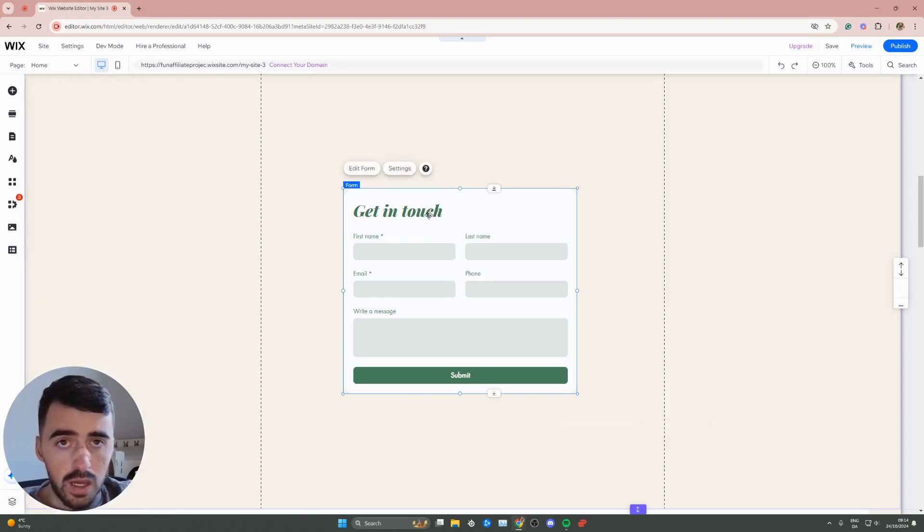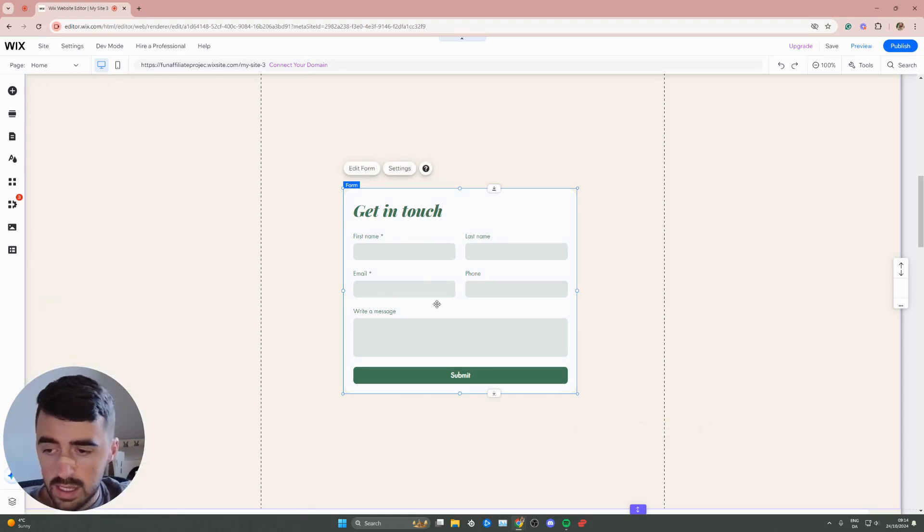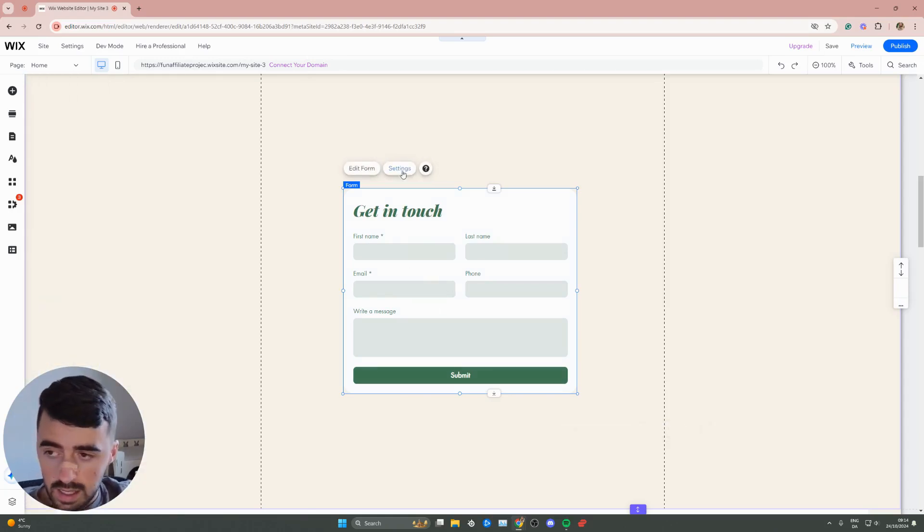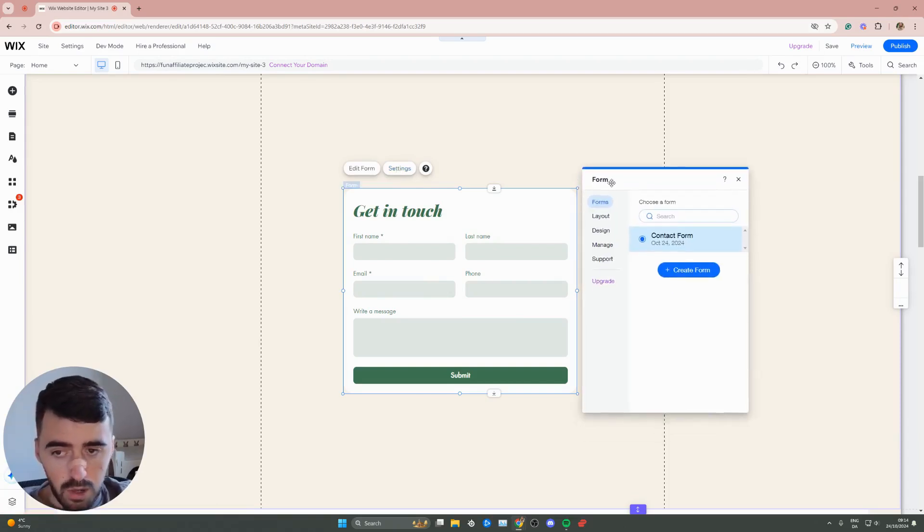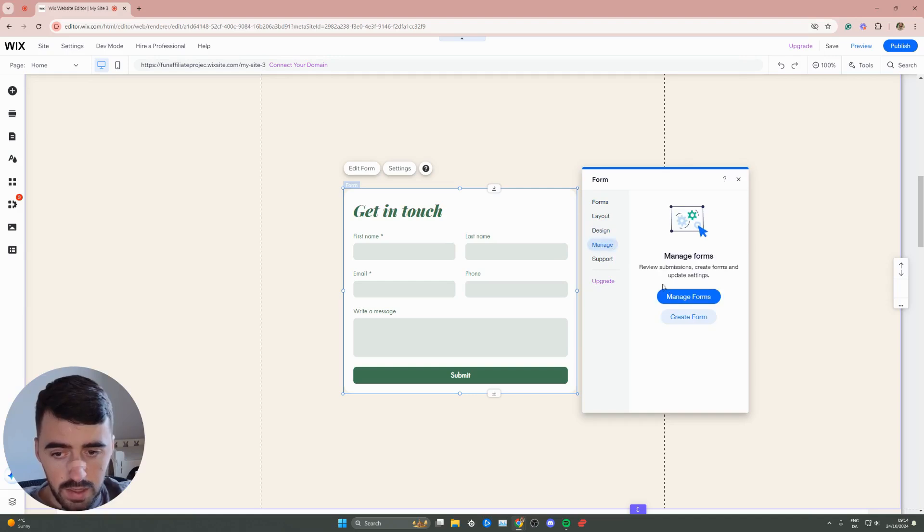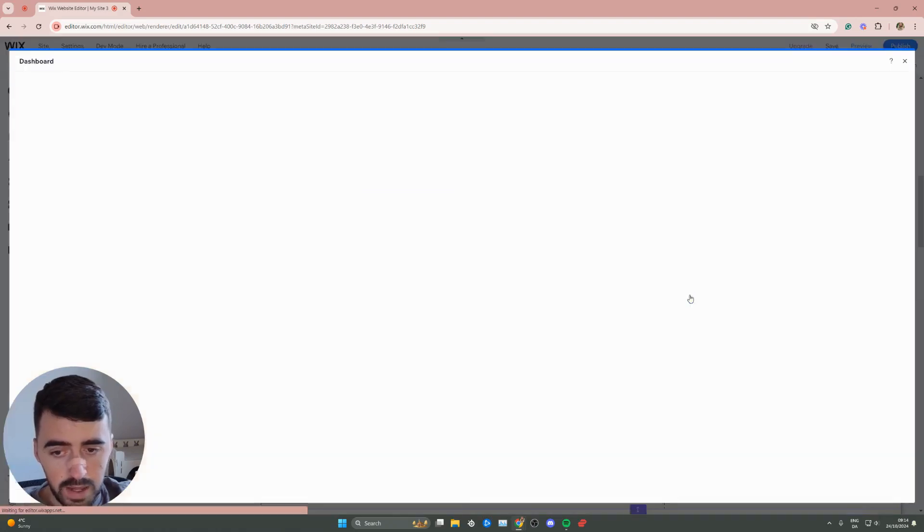Now, let me show you how to set up the Capture. Click on the form to highlight it, and then click on the settings button that appears above it. This is going to open up a new window. Go all the way down to manage, and then click on manage forms.